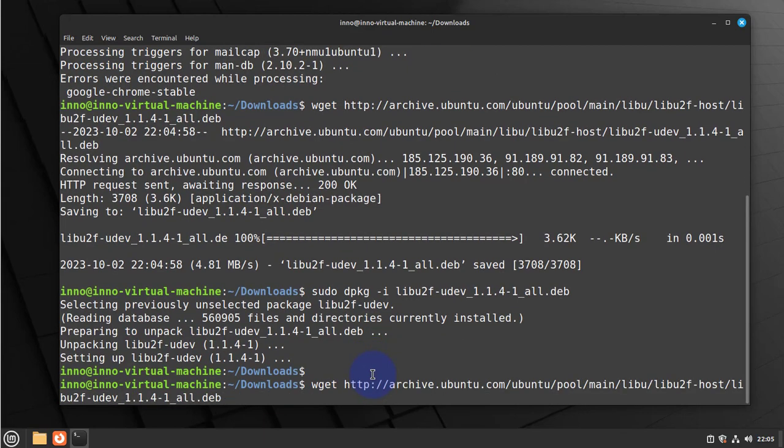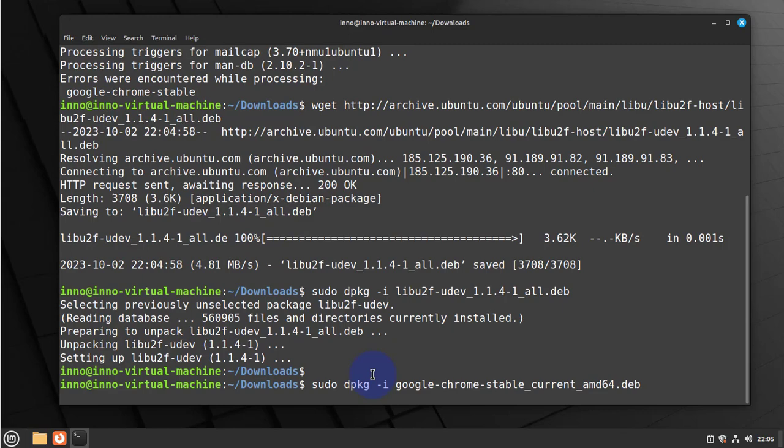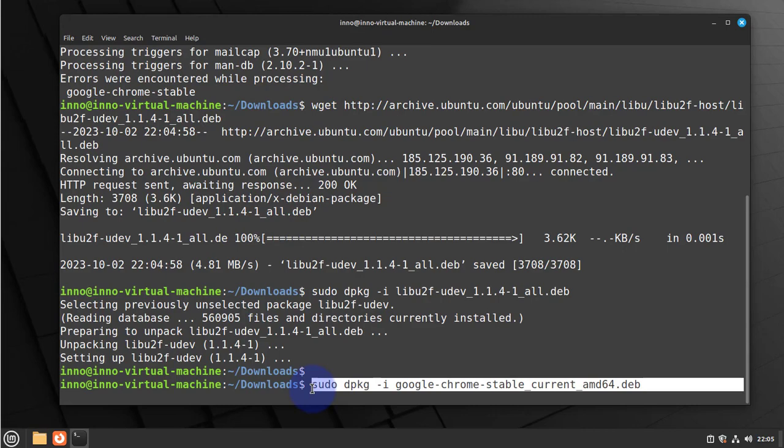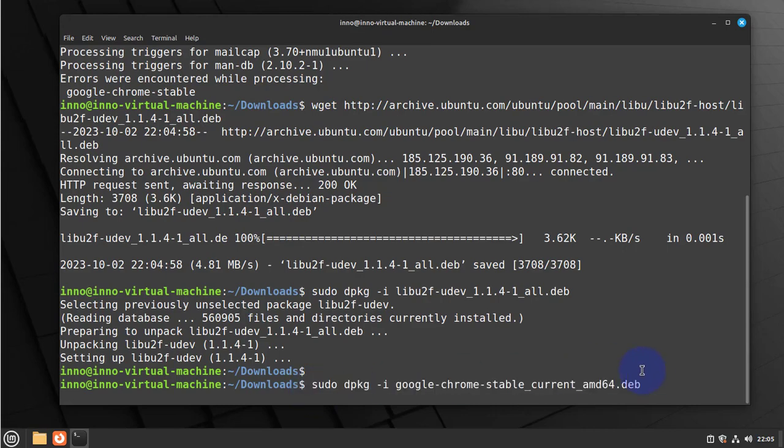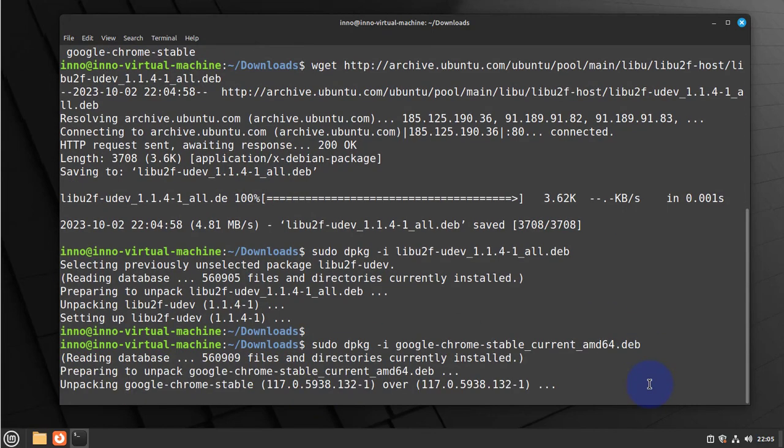And do the installation of Google Chrome again using the previous command we typed. Let's press enter.